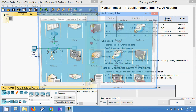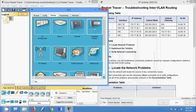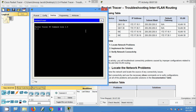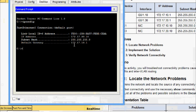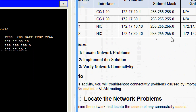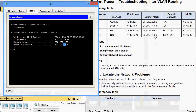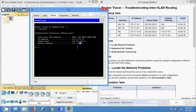Now we will come to PC3 and verify the IP address. In real scenarios we use the command prompt, so here we type 'ipconfig'. The IP address is 172.17.30.10 — correct. The subnet mask is correct. However, the default gateway shows 172.17.10.1, but it should be 172.17.30.1. So on PC3, the default gateway has been assigned incorrectly.